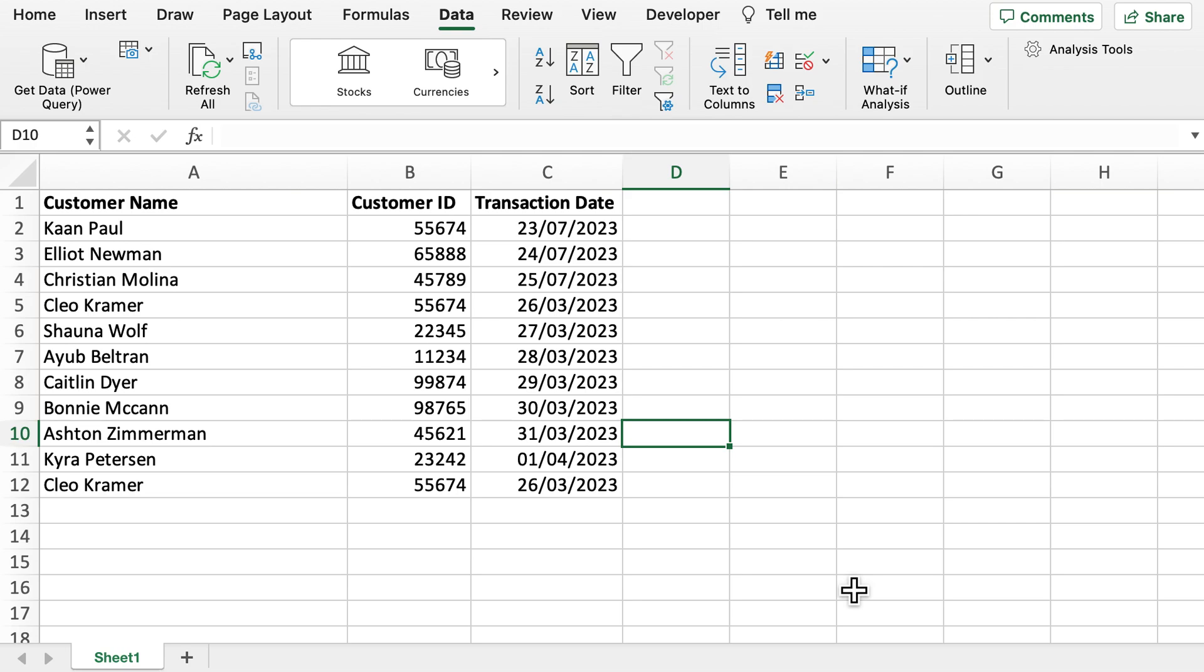Welcome back to another video. Today we're going to be looking into removing duplicates from an Excel spreadsheet. Removing duplicates from an Excel spreadsheet is now a relatively easy task to do.